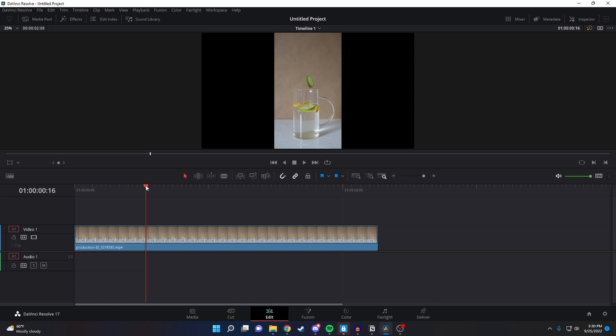The first thing I want to do is find the position in the video that I want to freeze frame, hit B to use the blade tool, and then make a cut at that spot.